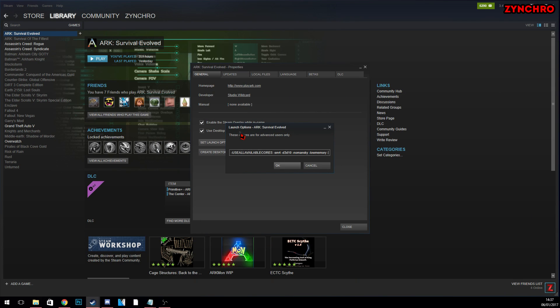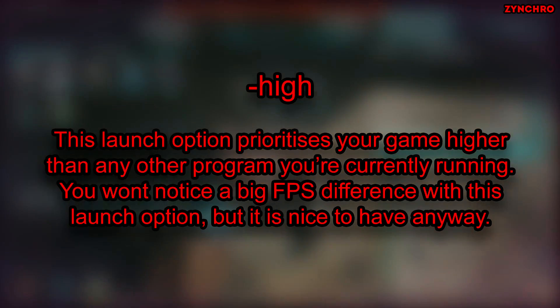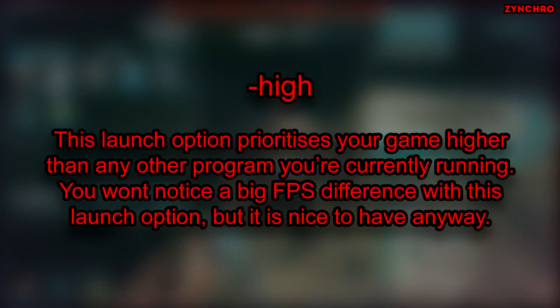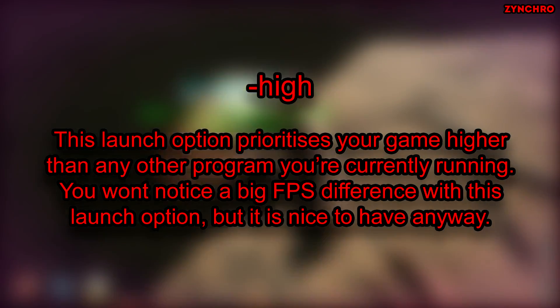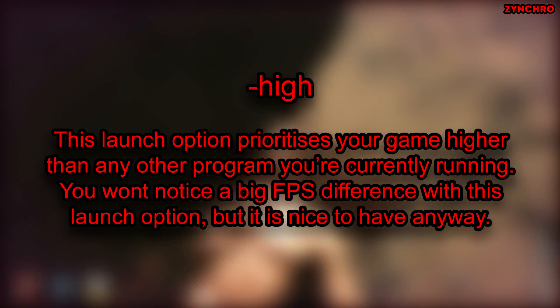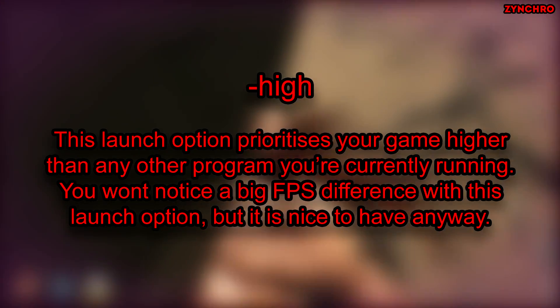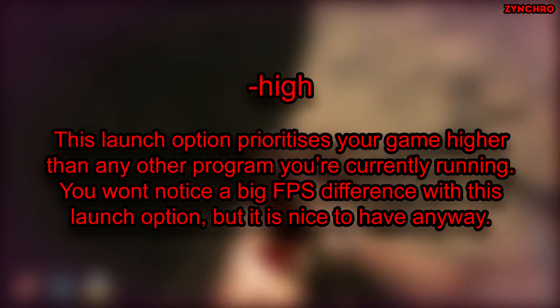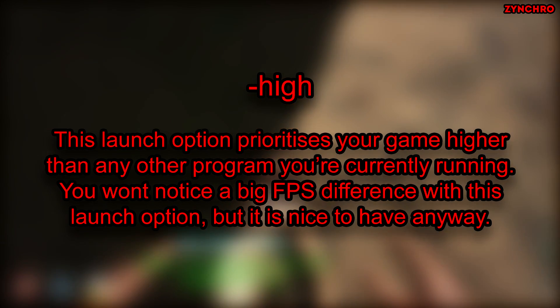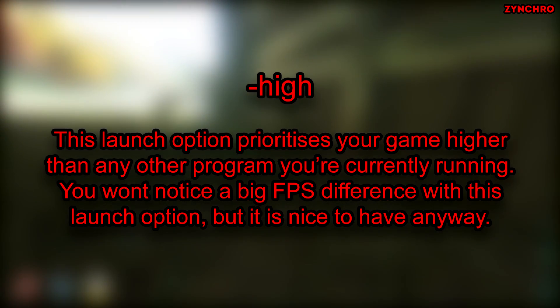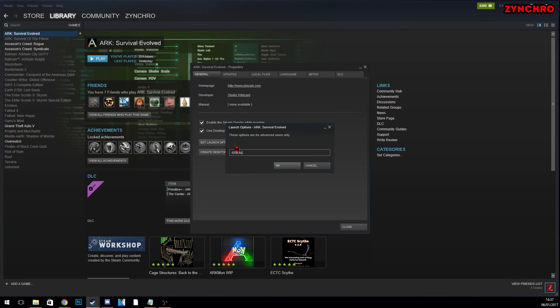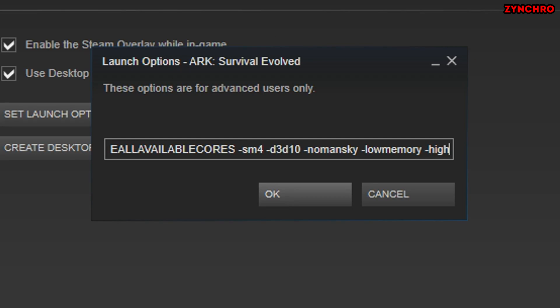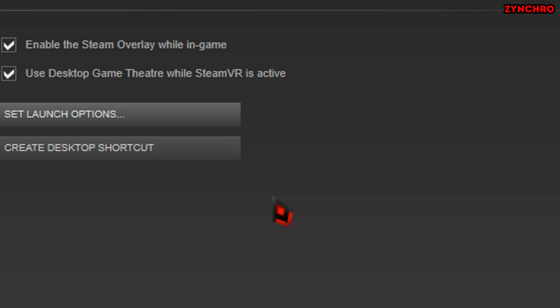The sixth and last launch command is called High. This launch option prioritizes your game higher than any other program you are currently running. You won't notice a big FPS difference with this launch option, but it is nice to have anyway. You can find all 6 launch options in the description below. Now that you are done tweaking ARK through Steam, simply just press OK. And now, let's move to the next step.